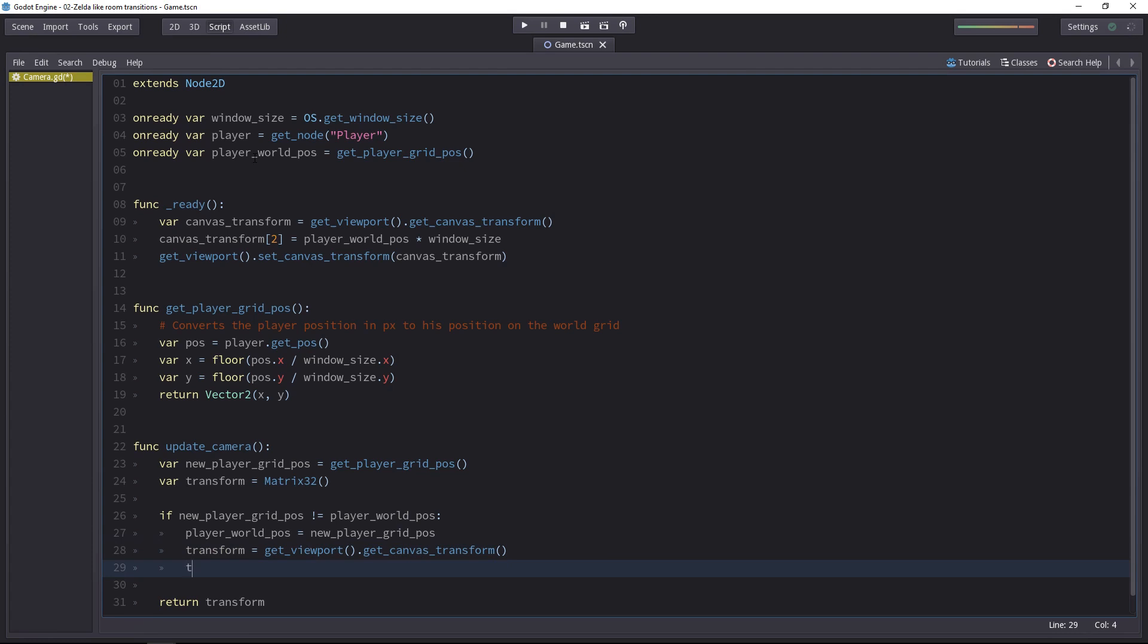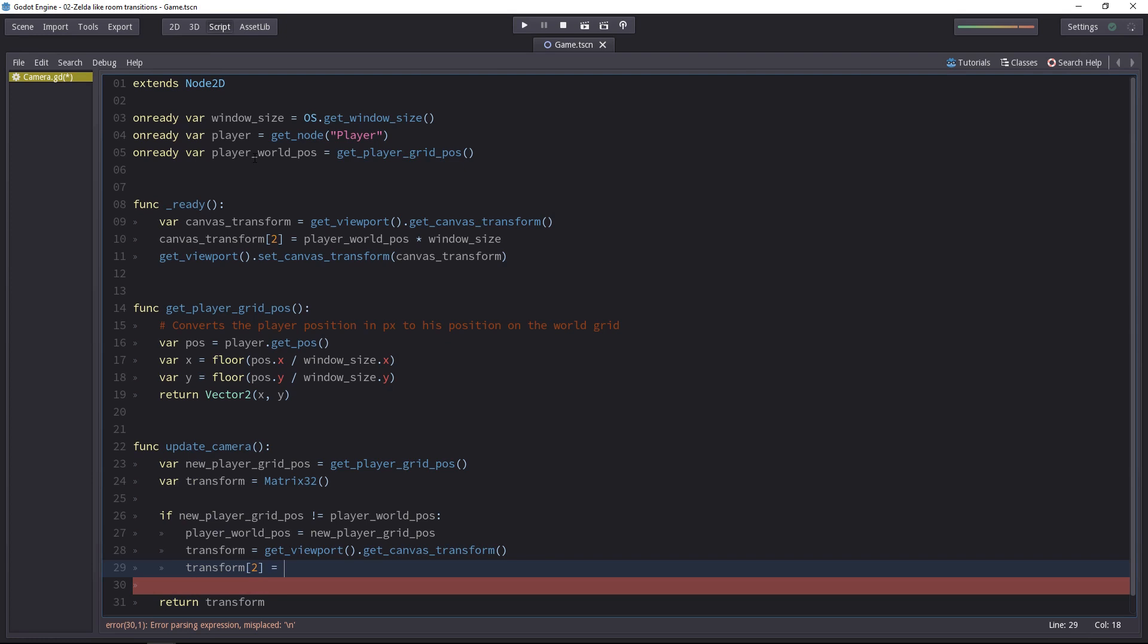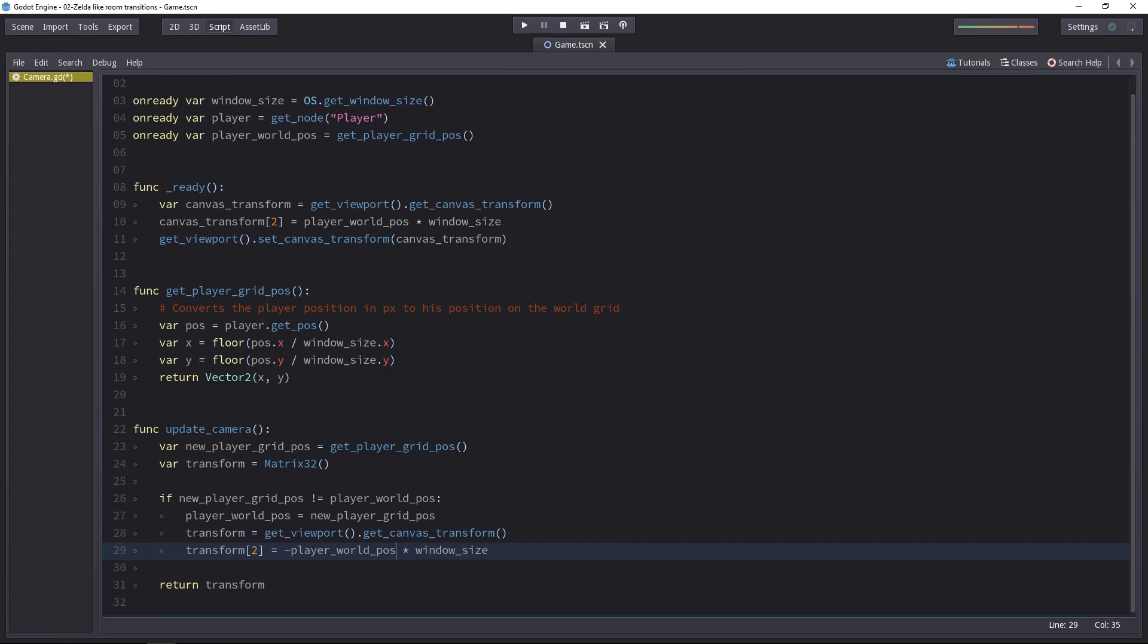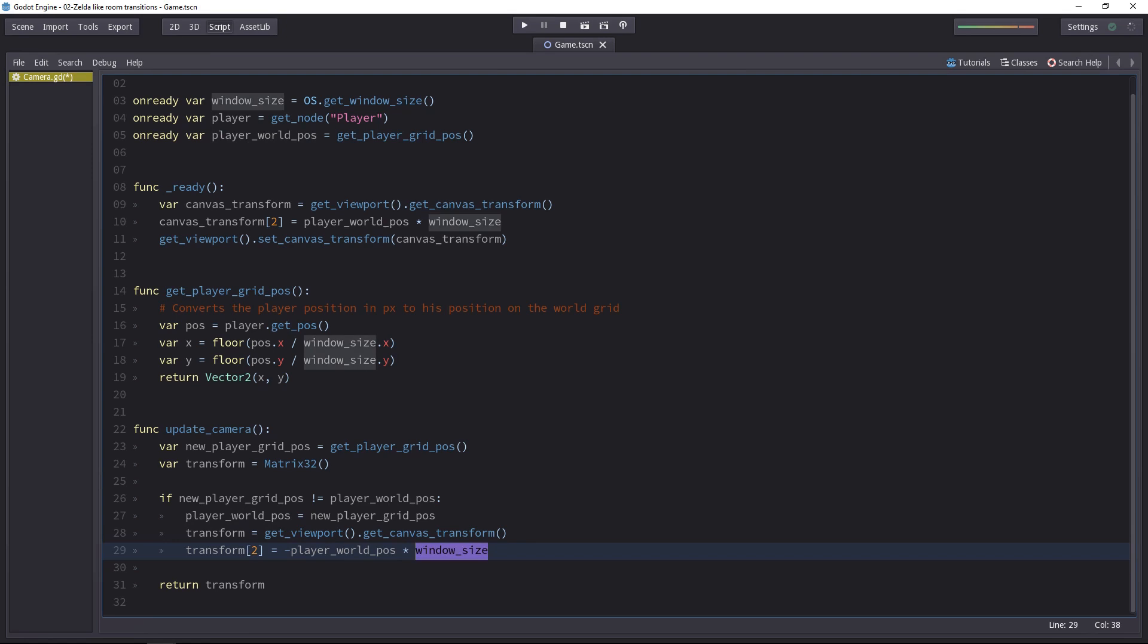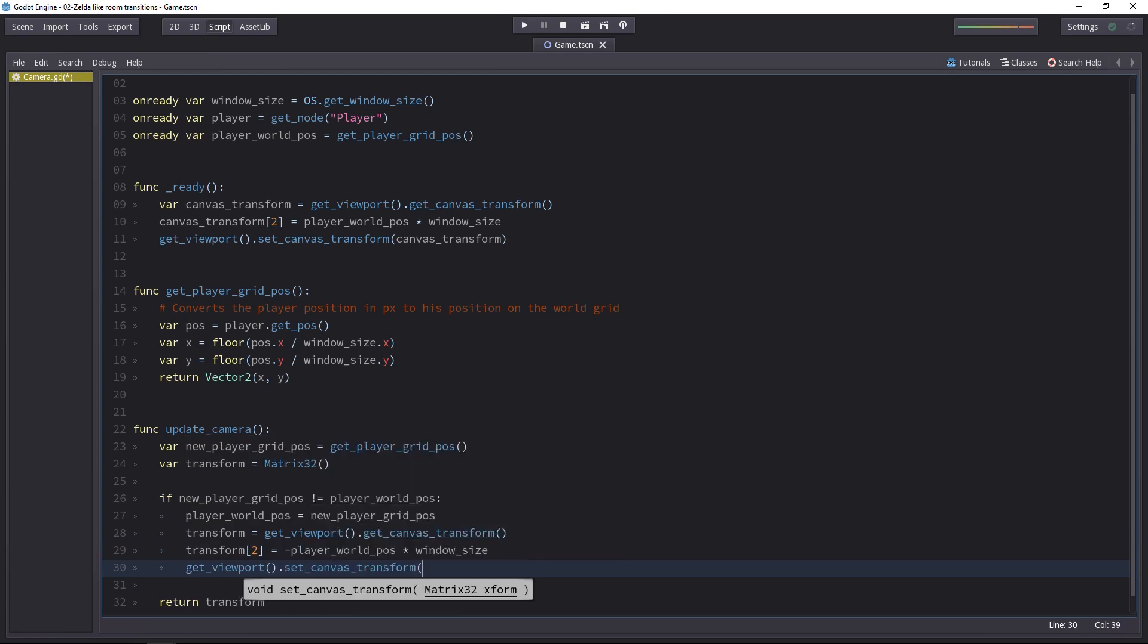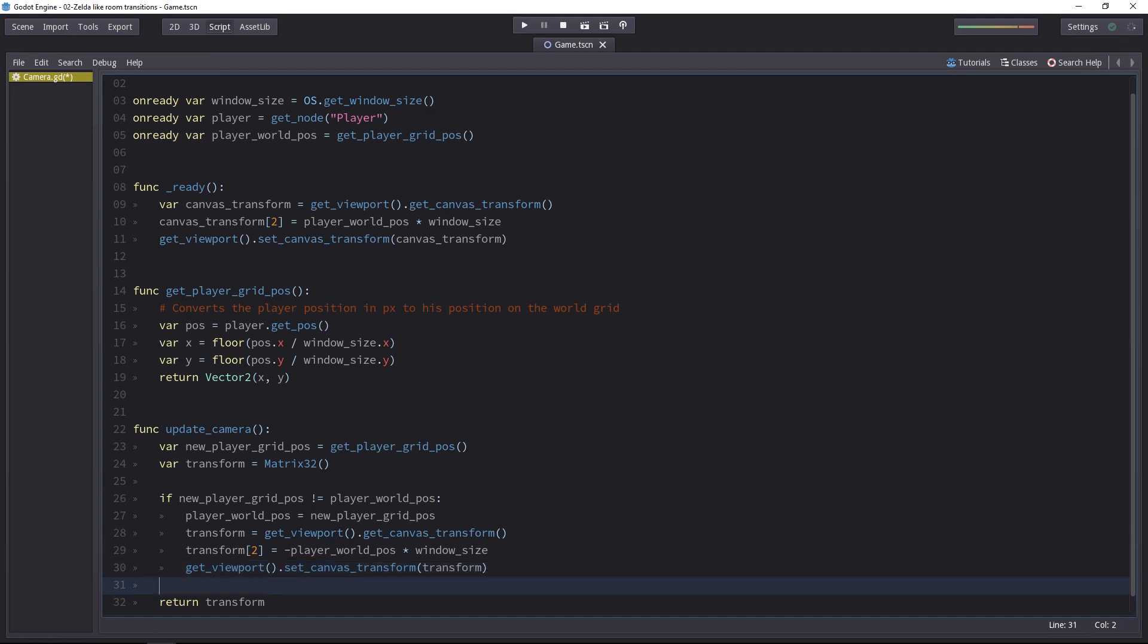And then we will modify the third slot in this array to place the camera. Remember, this is a matrix 3.2. We'll set it to minus player world pose. Remember, we always have to invert the coordinates here, times the window size. Both the player world position and our window size are vector 2s. So their x and y components will get multiplied by one another, respectively, which will properly place the camera both on the x and the y axis. Then, we have to update the camera transform with getViewport.setCanvasTransform. And we'll set it to our transform variable. And that is it.